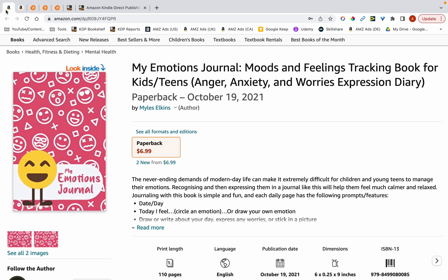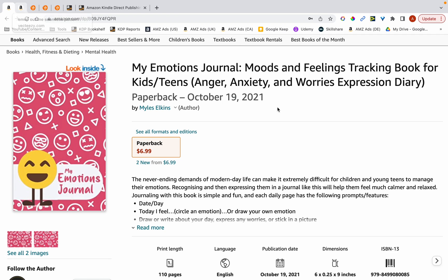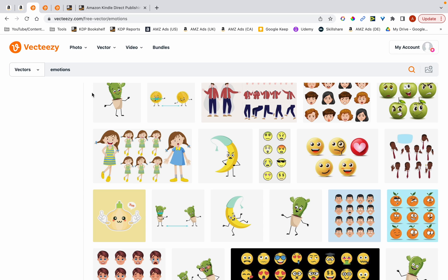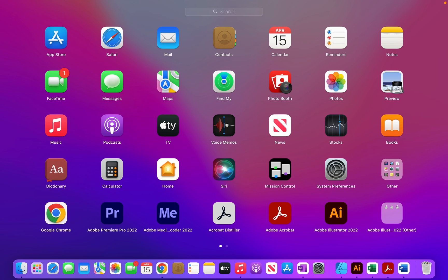The first thing I do before creating any cover is look for inspiration. It's extremely difficult to just sit with a blank canvas and come up with an idea. I created this cover in October so I can't exactly remember how I found inspiration, but most likely it's either by browsing Amazon or going to a graphics website such as Vecteezy and searching for something related to the niche. So let's get started with the tutorial.